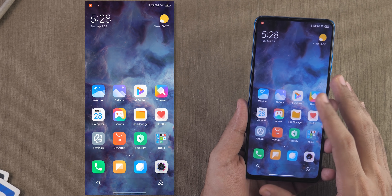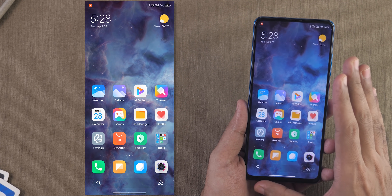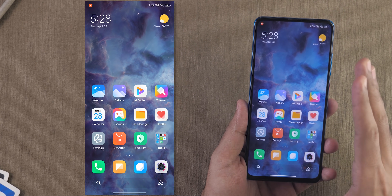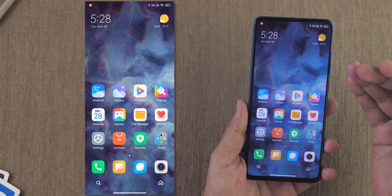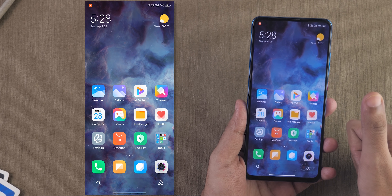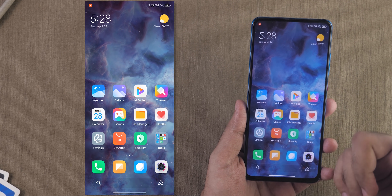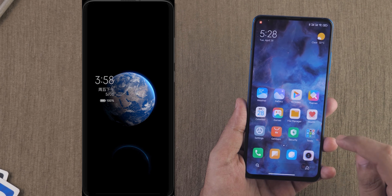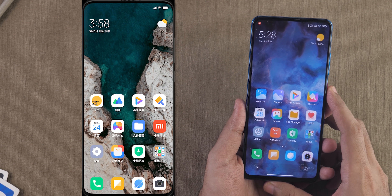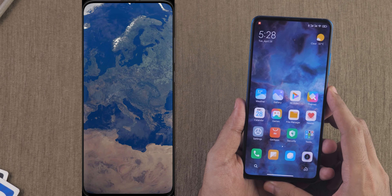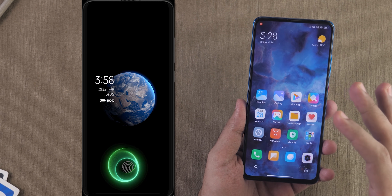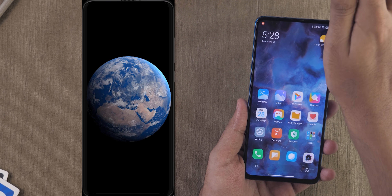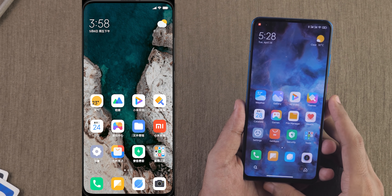There is also something called super wallpapers, which is not present on the Redmi K20 or Redmi Note 7 Pro. This super wallpapers option is probably only for flagship devices such as the Redmi K20 Pro, Mi 10, or Mi 10 Pro. But this is how the animation looks with super wallpapers — it looks fantastic. You get this effect as if you are moving into the Earth and into the wallpaper to that exact place.